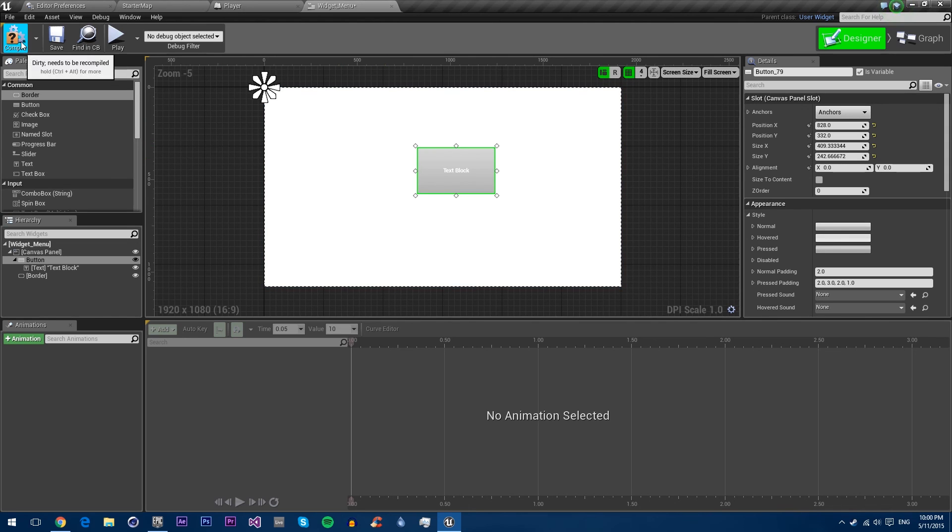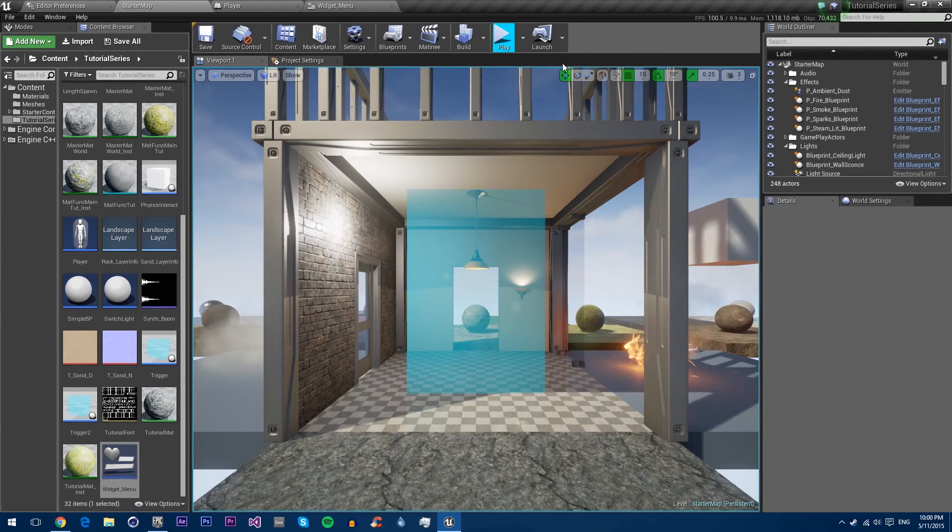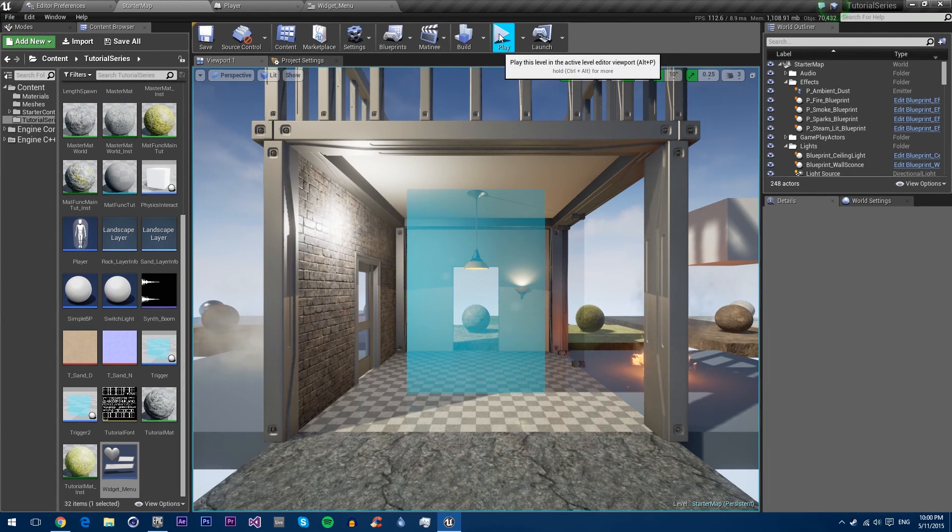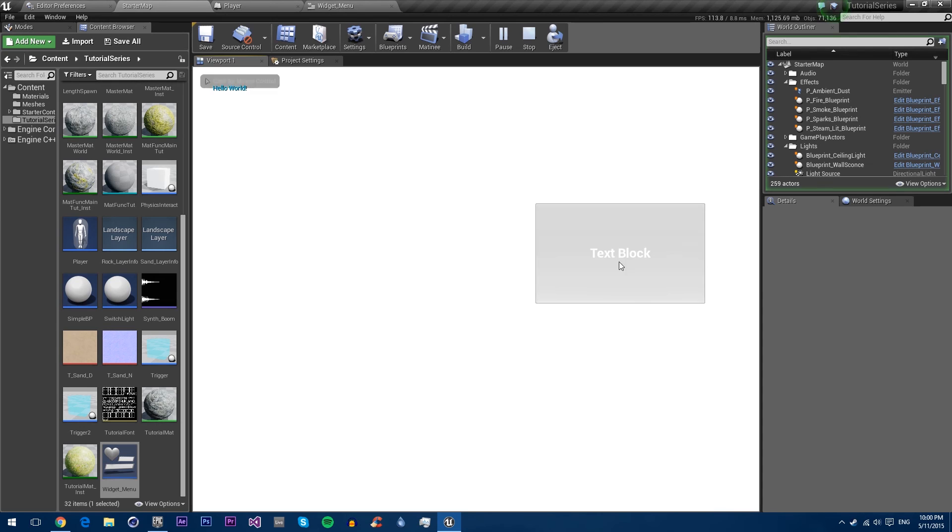Now if we compile and save and then play, you'll see you can't click into the world and we have our text on the button.